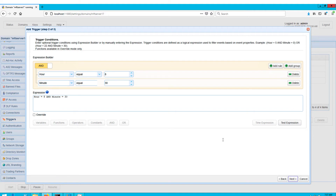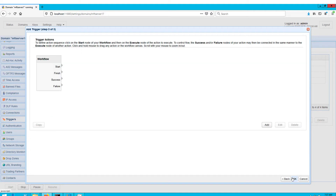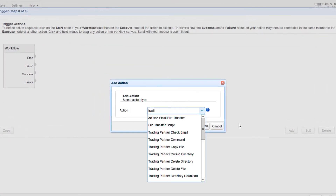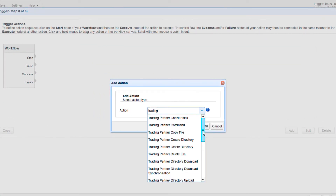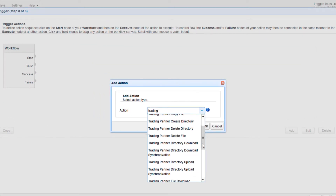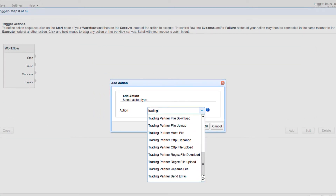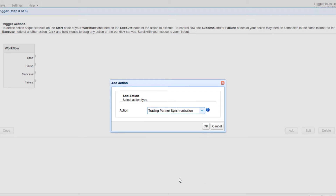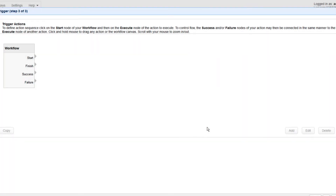Once you get to the next screen, click the Add button to add a new trigger action, then select Trading Partner Synchronization from the action drop-down list and click OK.